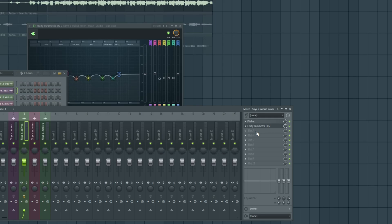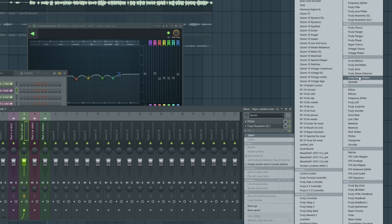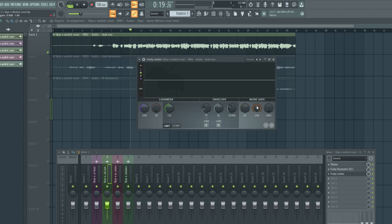I can hear the breath coming up more, and to remove that I'm going to use Fruity Limiter — we'll use it as a gate. I'm going to come right here where it says noise gate, and I'm going to adjust it in solo. I'm going to come to the noise gate section right here.